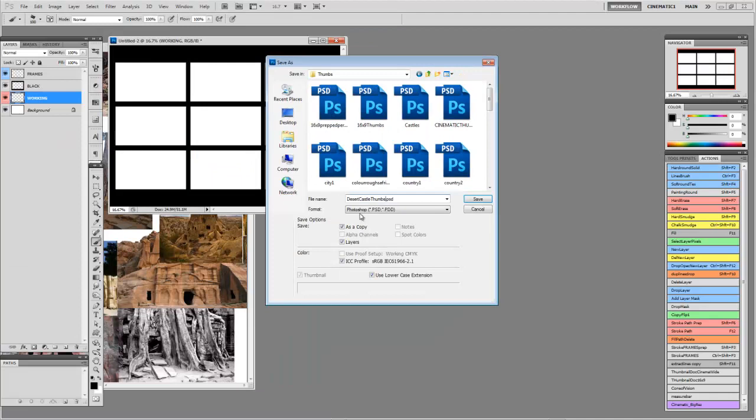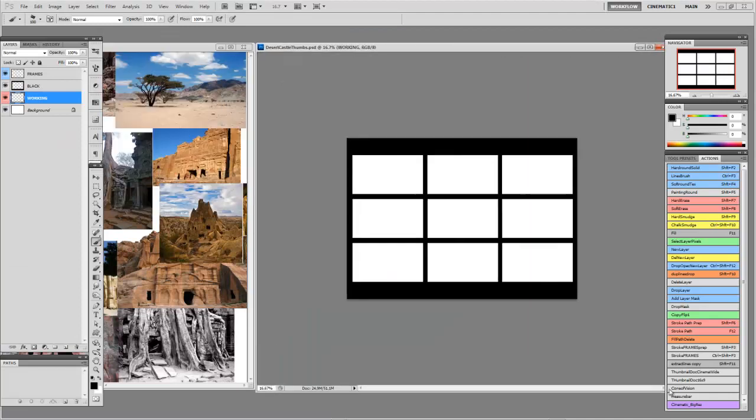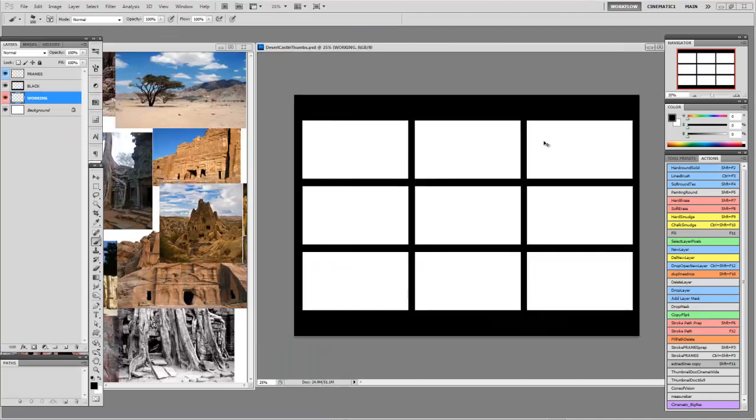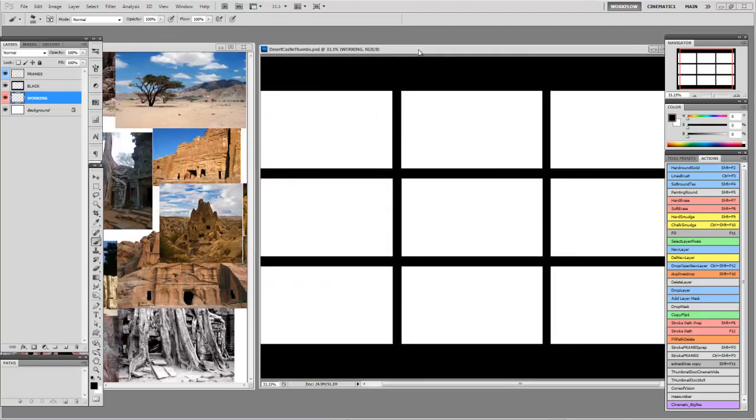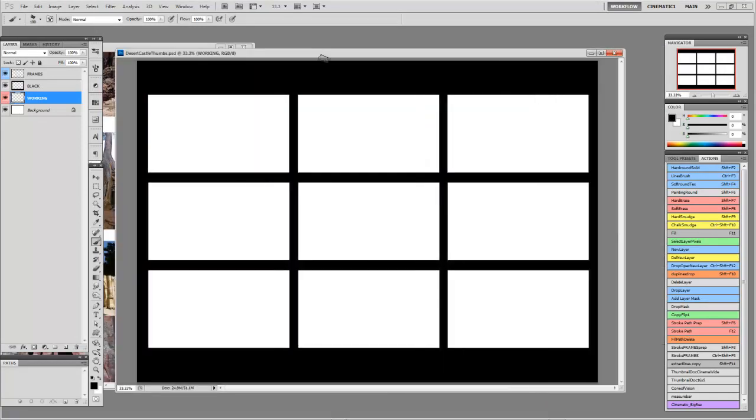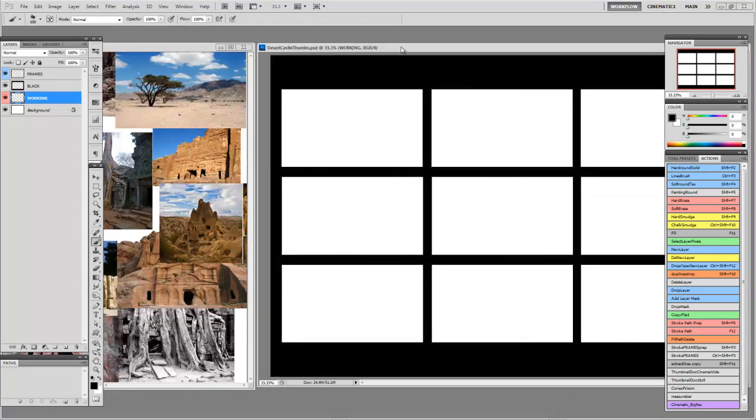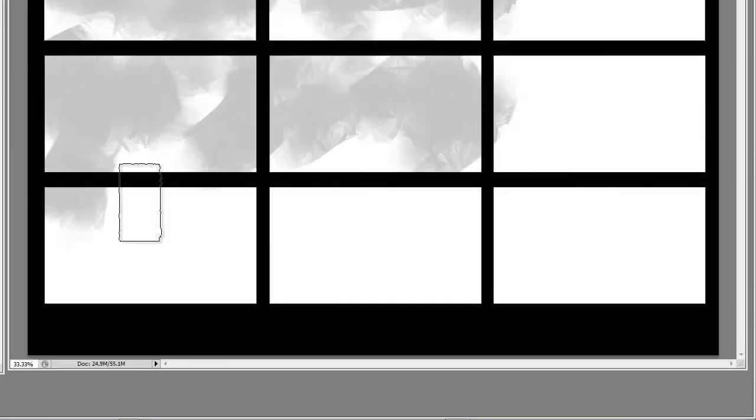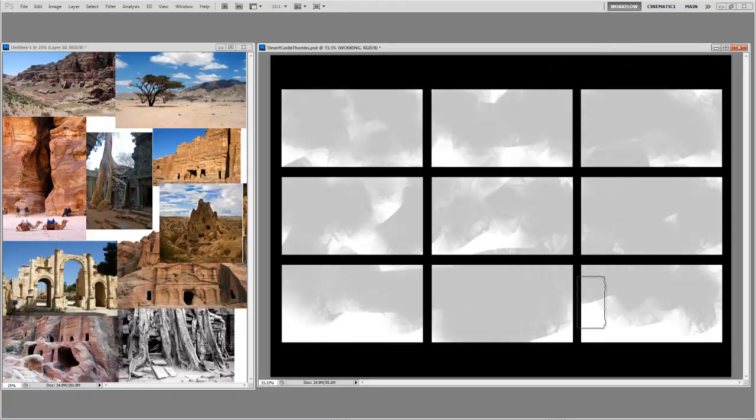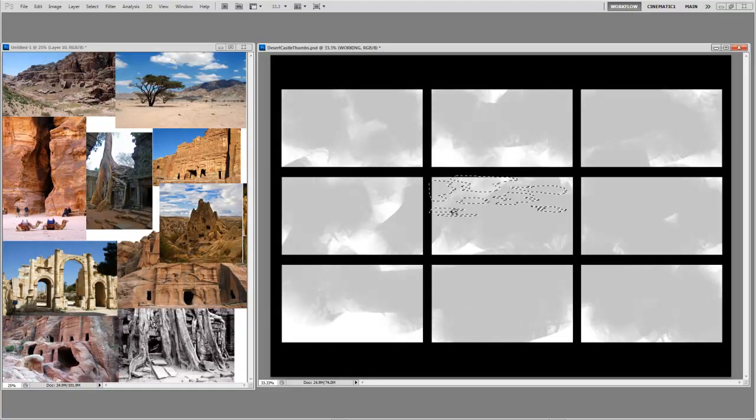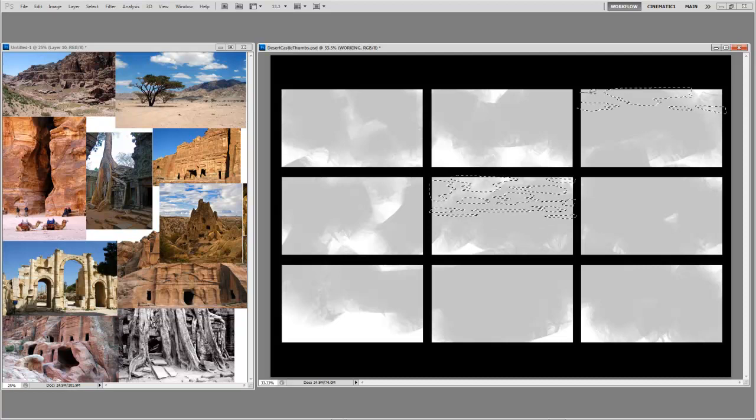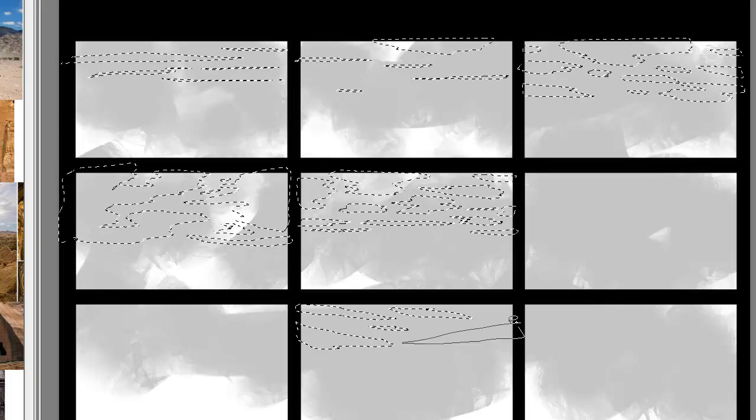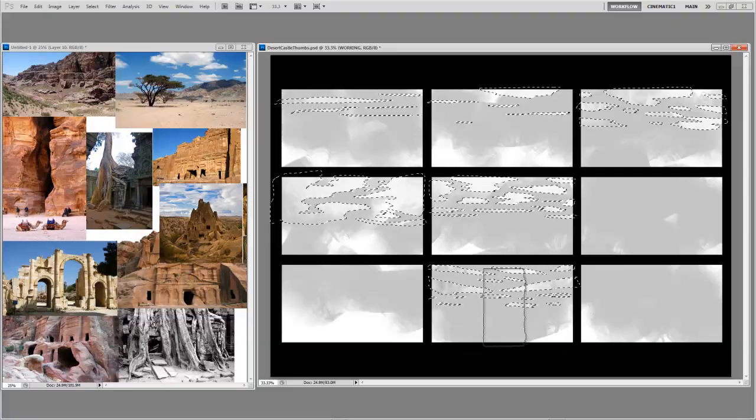Ultimately, if the thumbnail looks good, the full detailed image is going to look good. You're thinking about general read, composition, value breakup, and color if you're working in color. Just laying in some basic tone across the board, bringing in the lasso tool which will be used for the clouds.